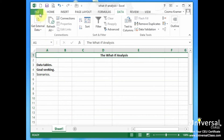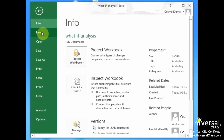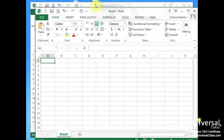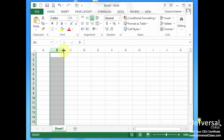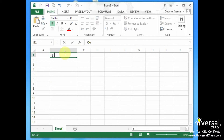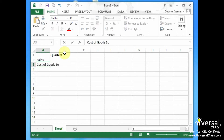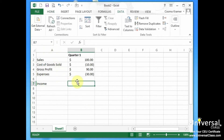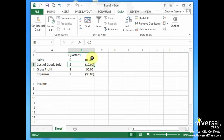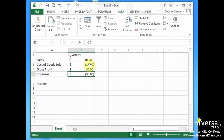Let's demonstrate this by creating a new worksheet. We'll call this Quarter One, and then we've got: Sales, Cost of Goods Sold, Gross Profit, Expenses, and Income. We want to figure out what our net income is — which is essentially sales minus cost of goods sold and expenses. We have $100 in sales, cost of goods sold at $10, and expenses at $30. Gross profit is determined by sales minus cost of goods sold, and income would be sales minus cost of goods sold minus expenses.